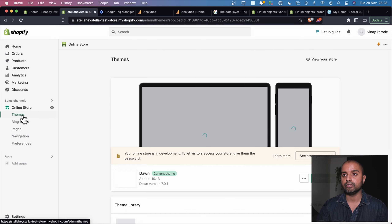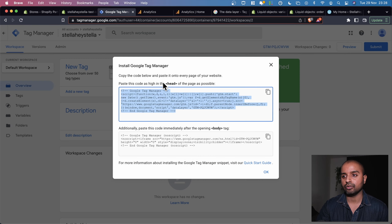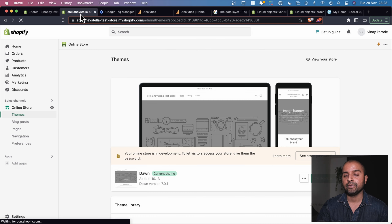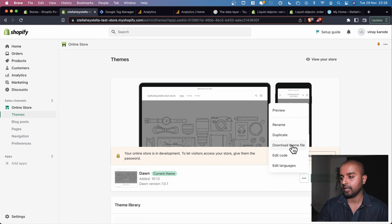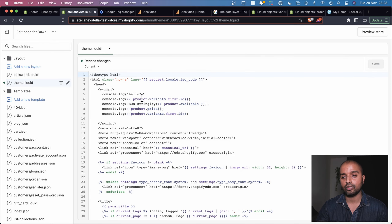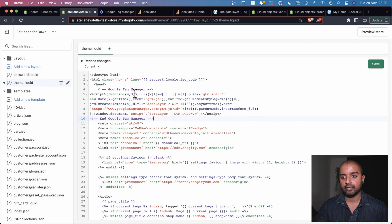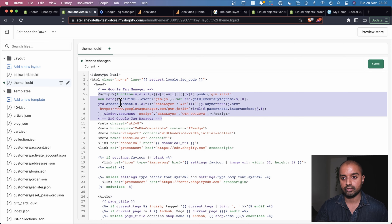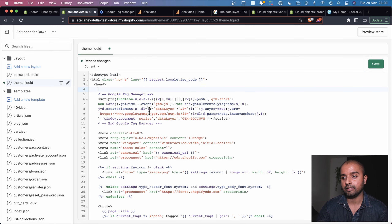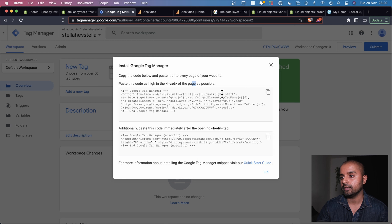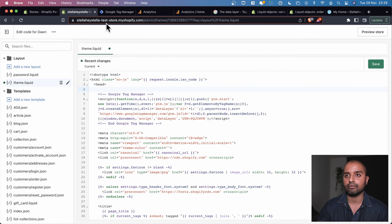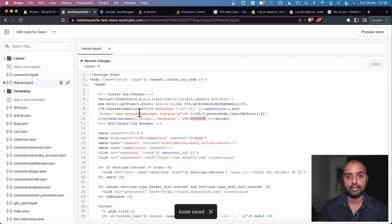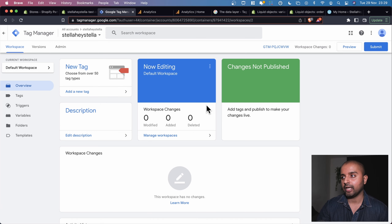We'll copy the head section code and go back to our Shopify website. Under Online Store > Themes, we click 'Edit Code.' The theme.liquid file appears on every page of the Shopify site, making it the ideal place to put the Google Tag Manager code. We paste the GTM code into the head section, clean it up slightly, and hit save — Google Tag Manager is now added to our Shopify website.